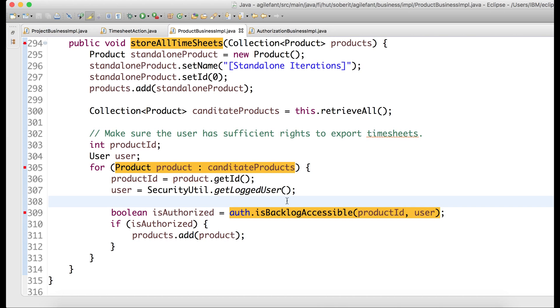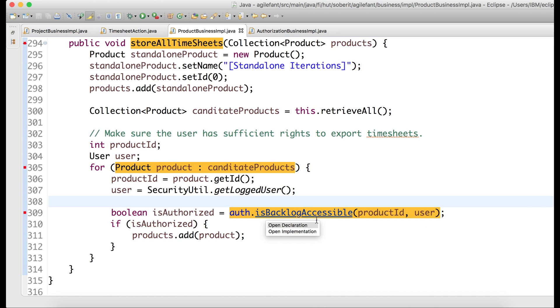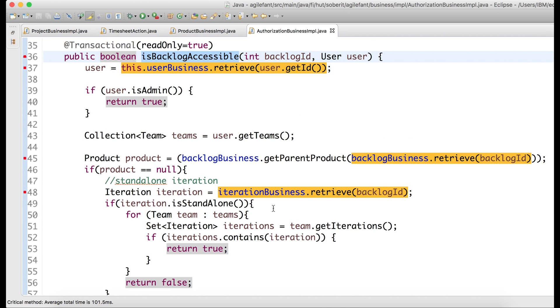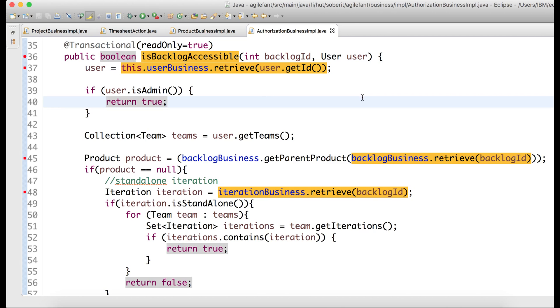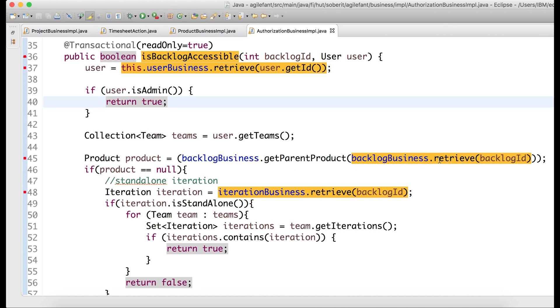And we see here that this authorization call has, on average, 108 milliseconds. So if you want to look into that, we can then figure out what the actual operational footprint is of these methods.